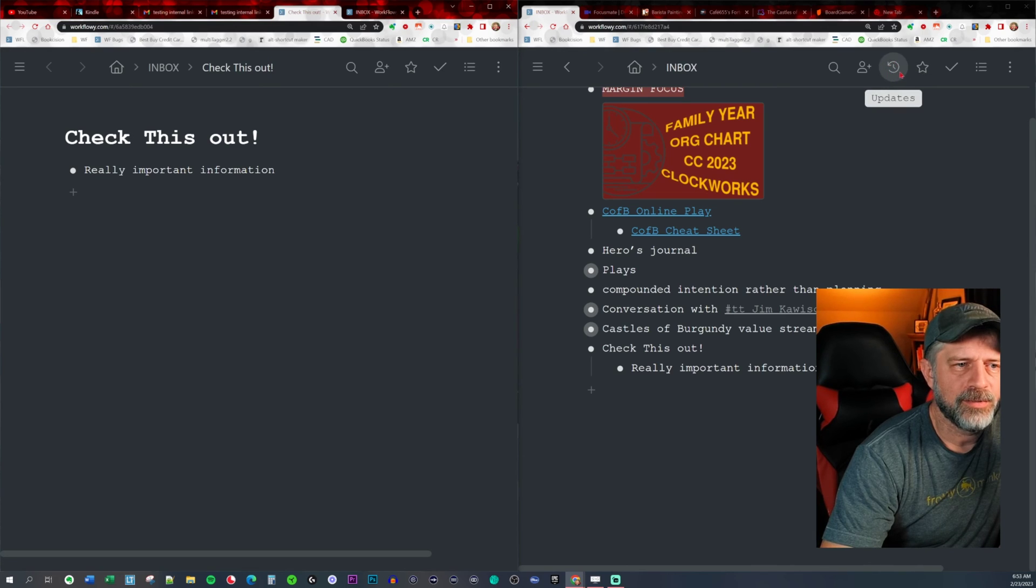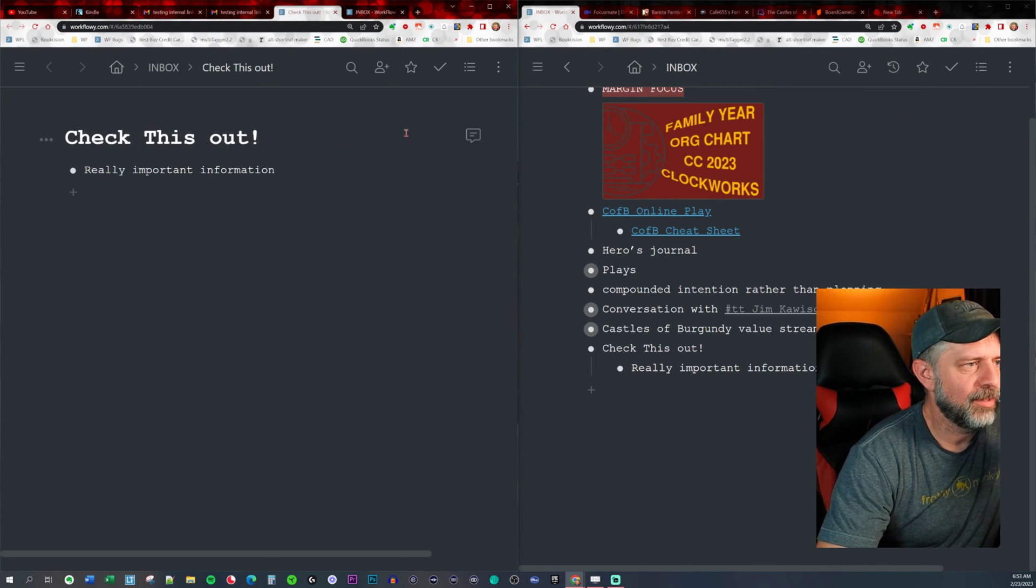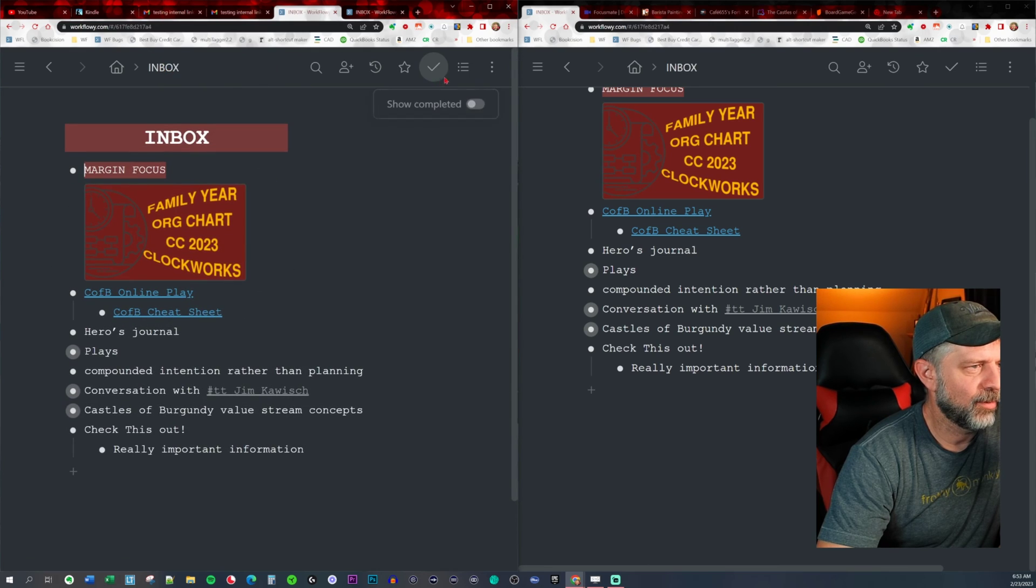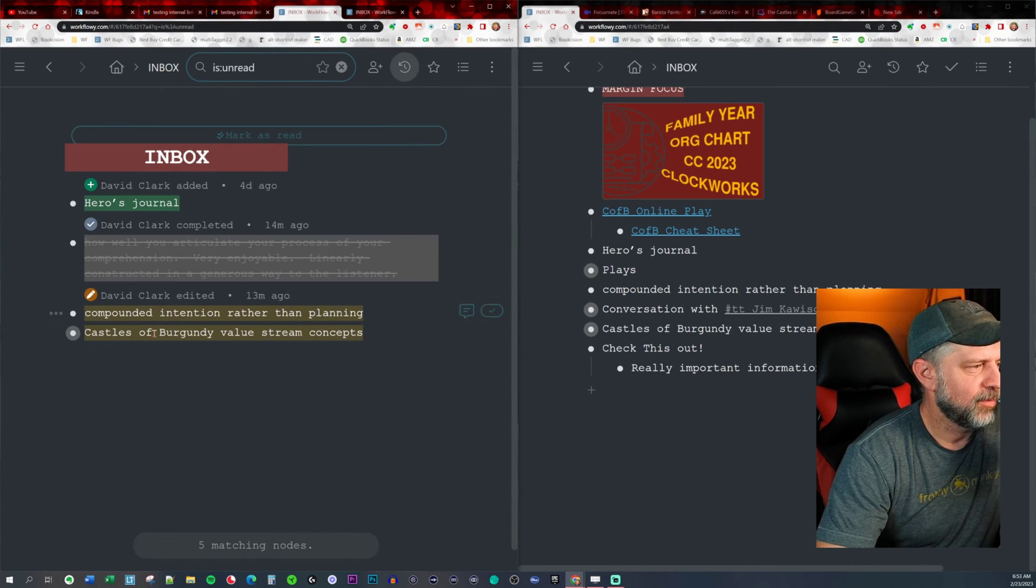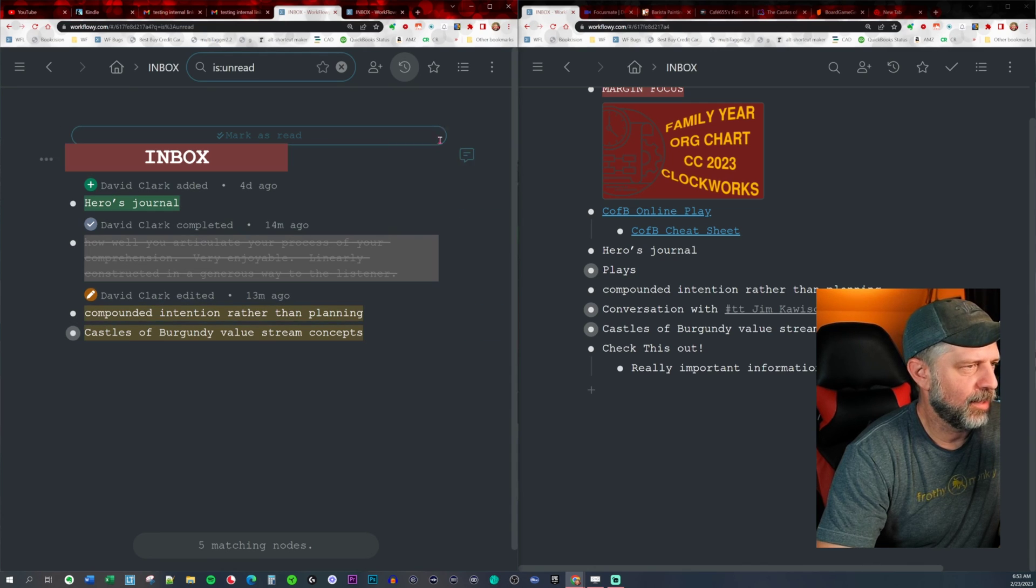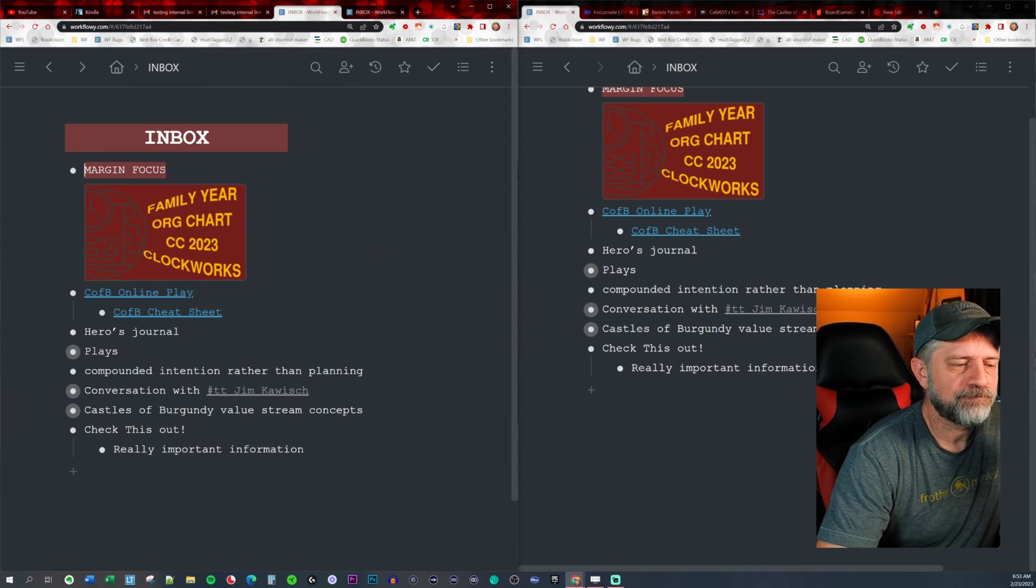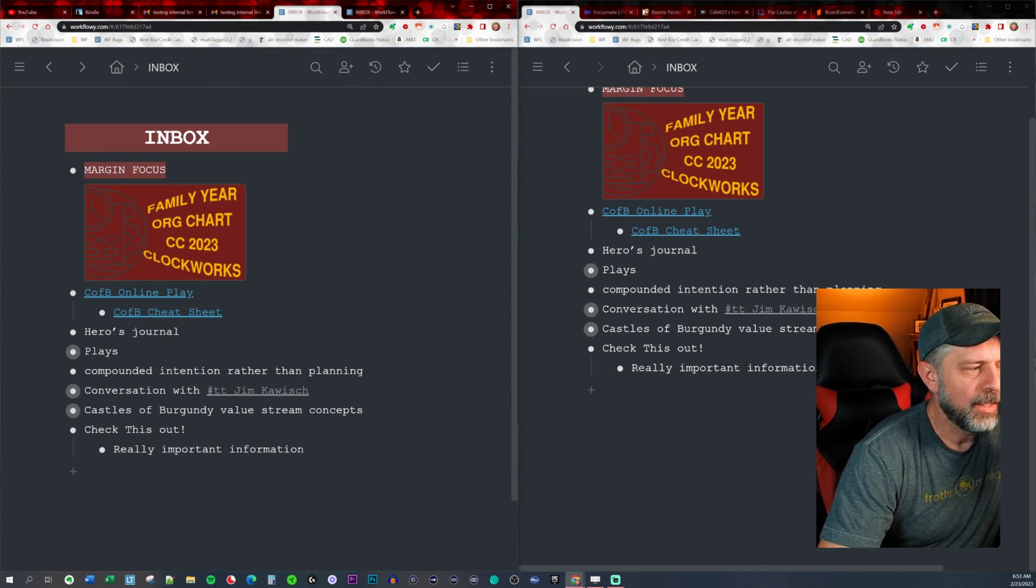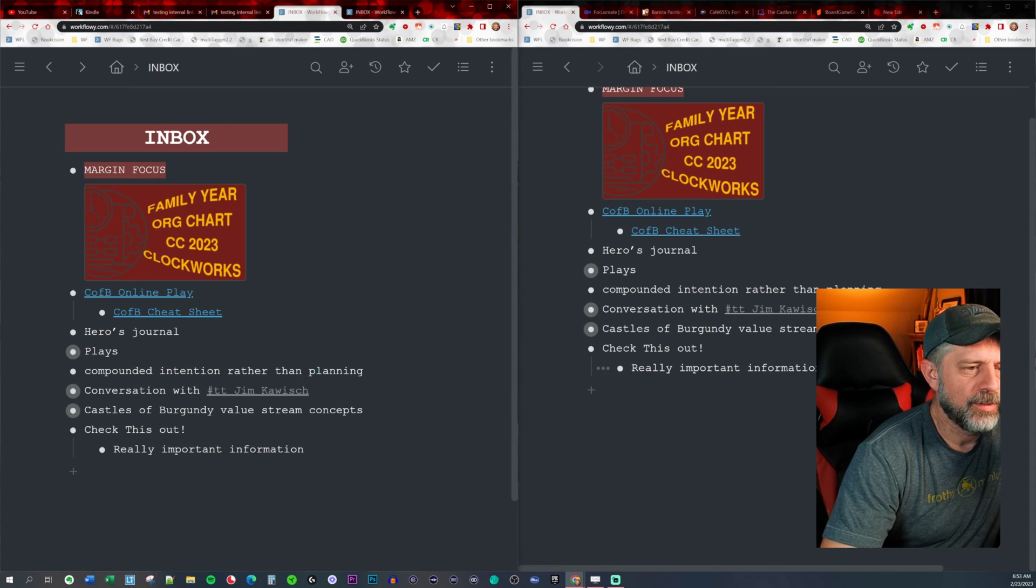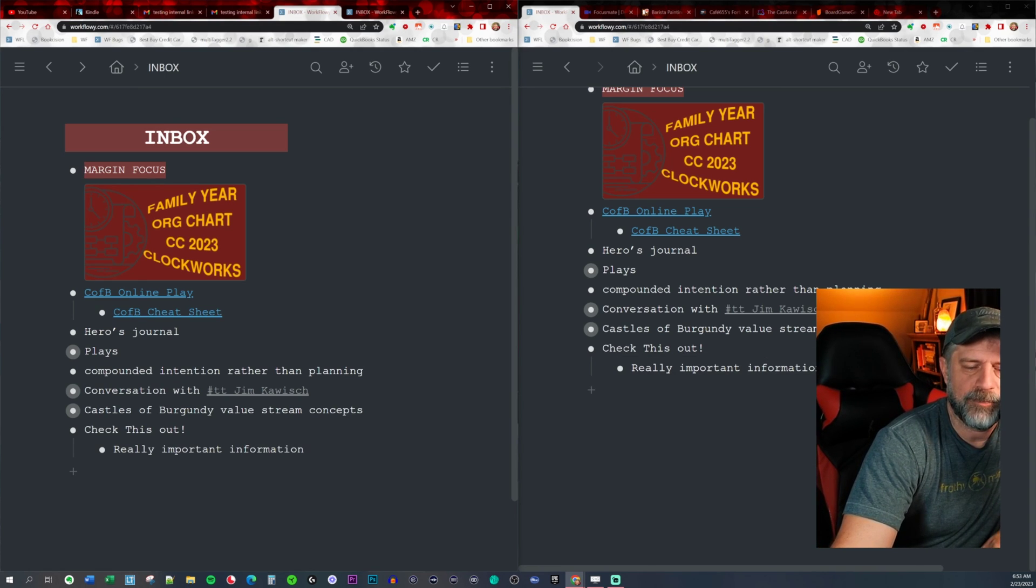And that lets you see the changes that I made that you haven't looked at yet that aren't read. So that is just a helpful little way to do that. Hope that helps you.